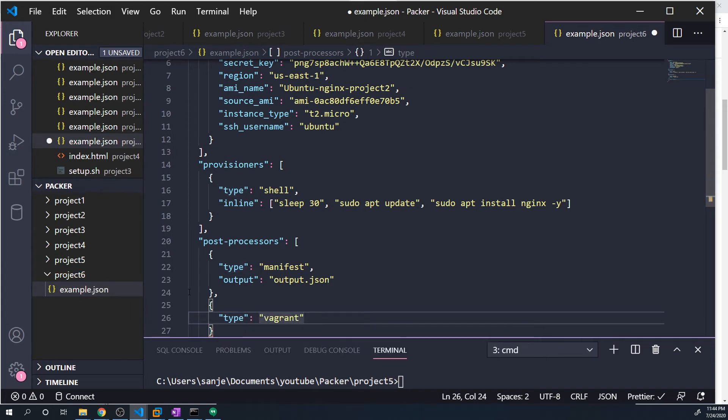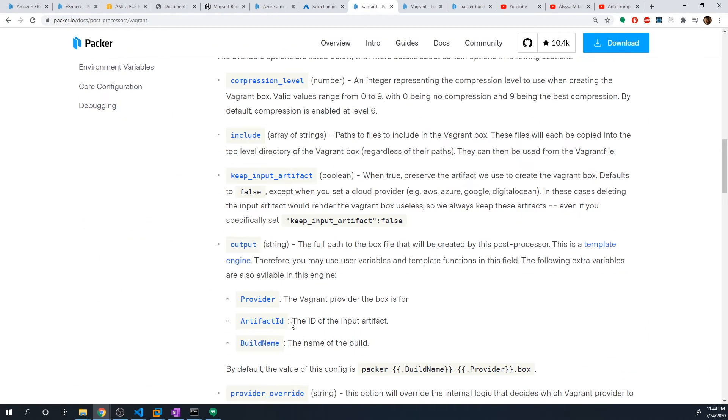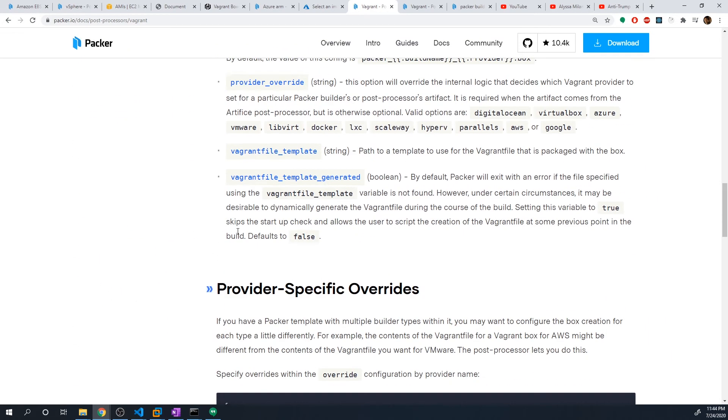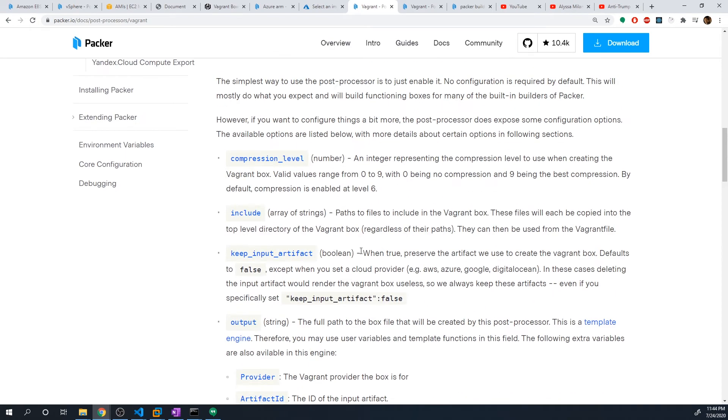We don't really have to pass in any other options because most of them have default values that we can stick with. But if you ever want to customize any of that, just take a look at the vagrant documentation and you can specify all of these different parameters so that you can get the exact behavior that you're looking for.